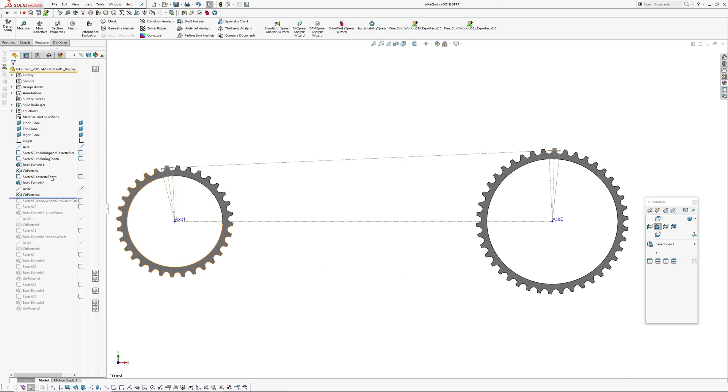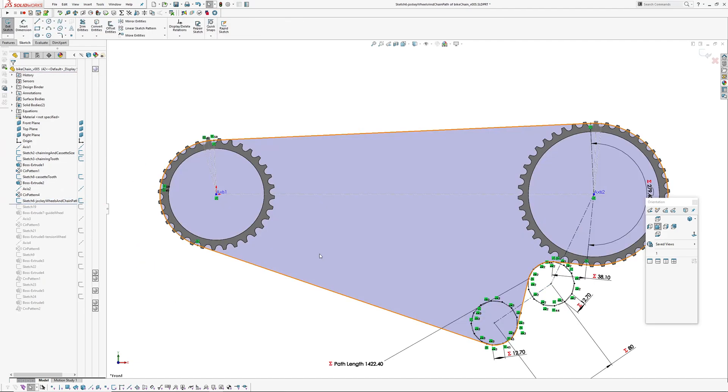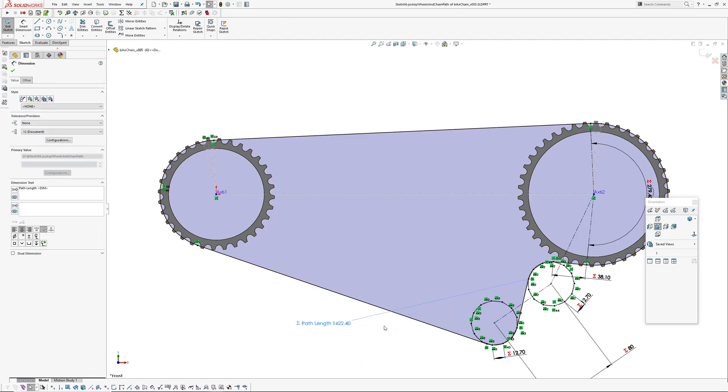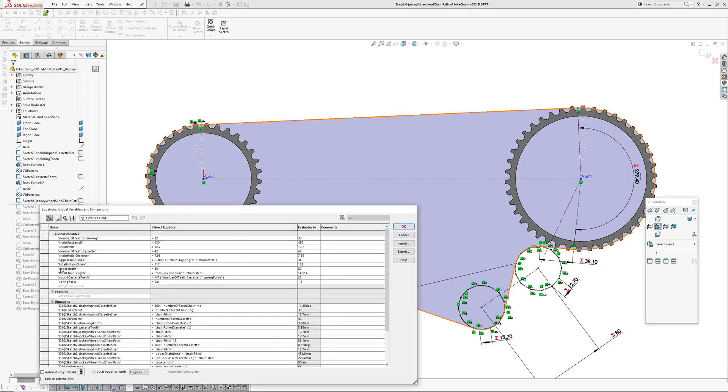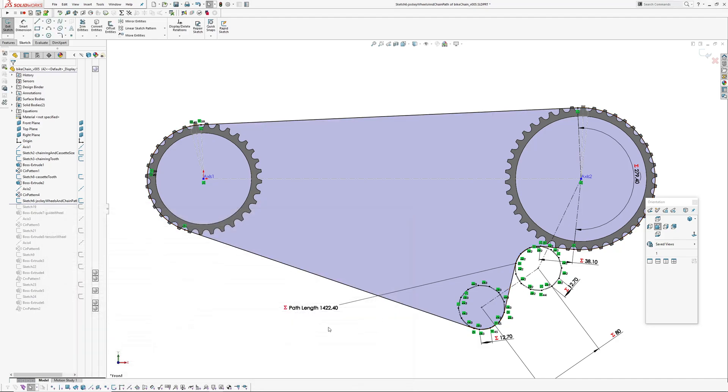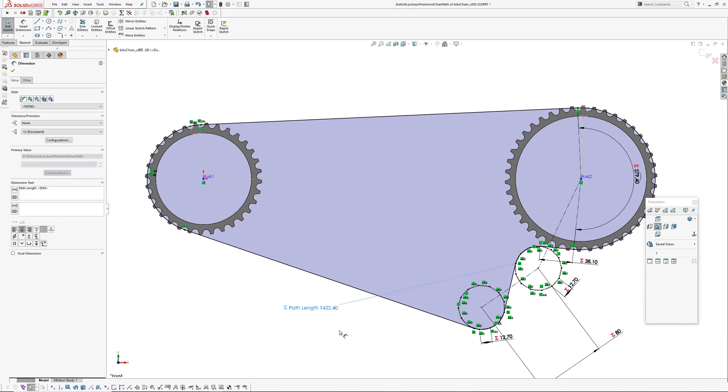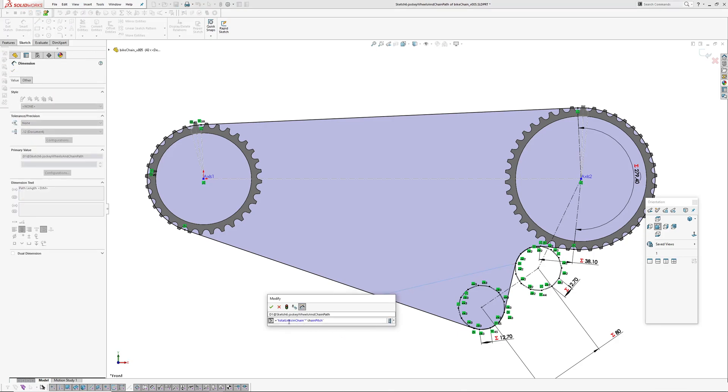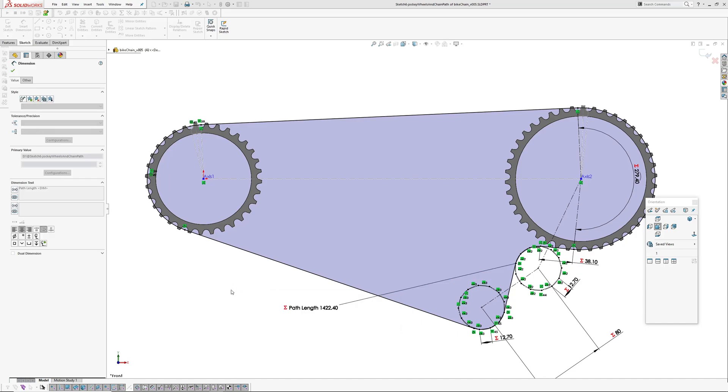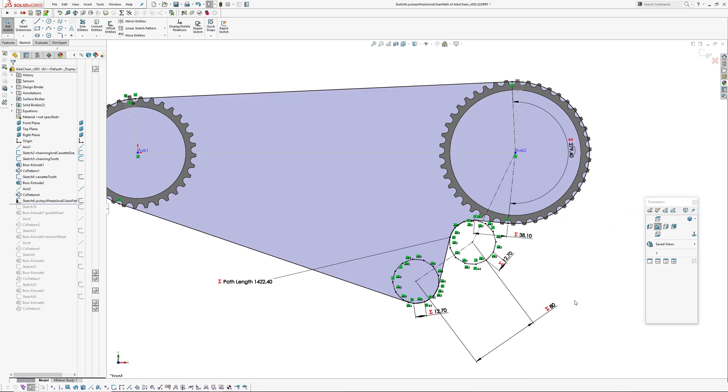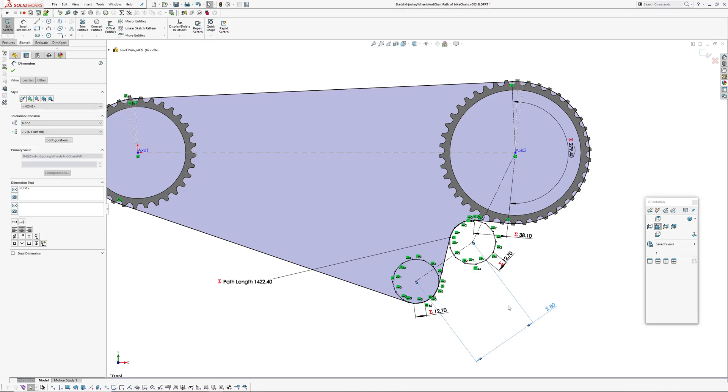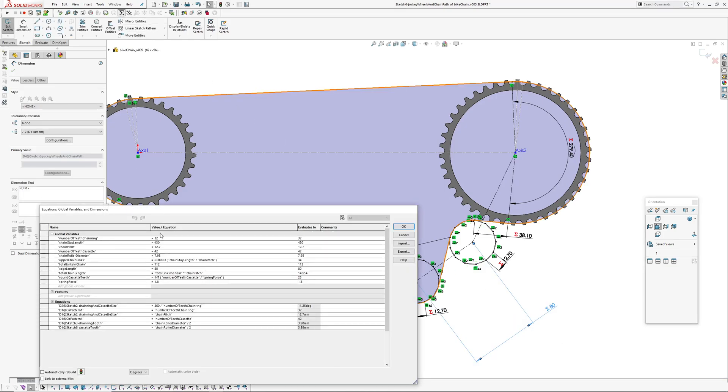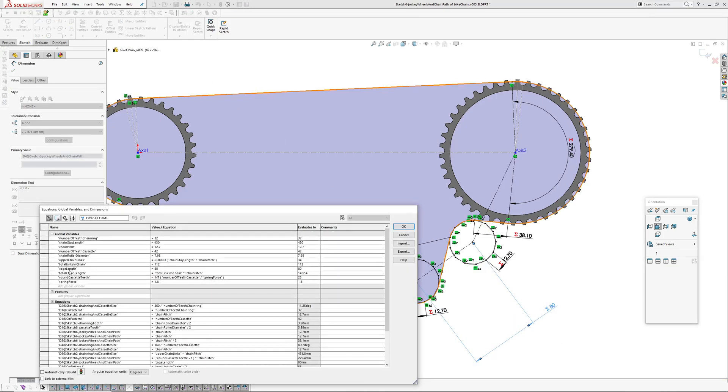The cassette tooth, similar sort of setup, circular pattern based on what ratio I've set in the configuration. This is to figure out the path for the chain. So I've got a path length which is set via total links in chain: 112. So you can change this as well. So 112 times 12.7, so total links in chain multiplied by chain pitch.